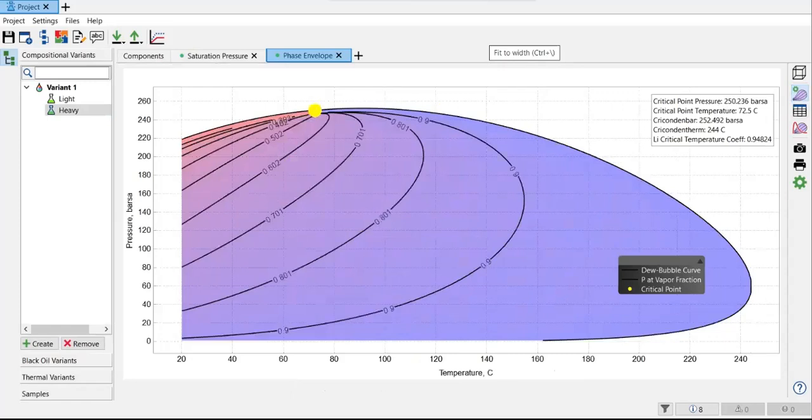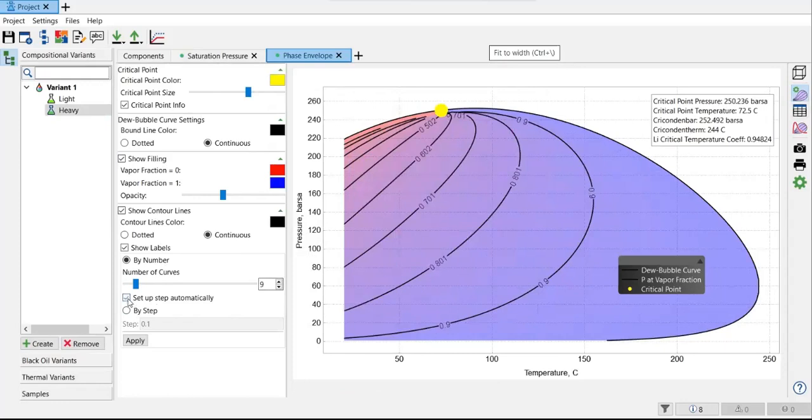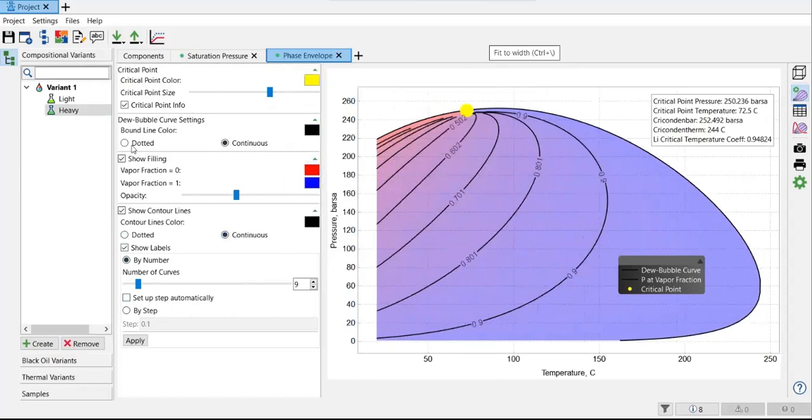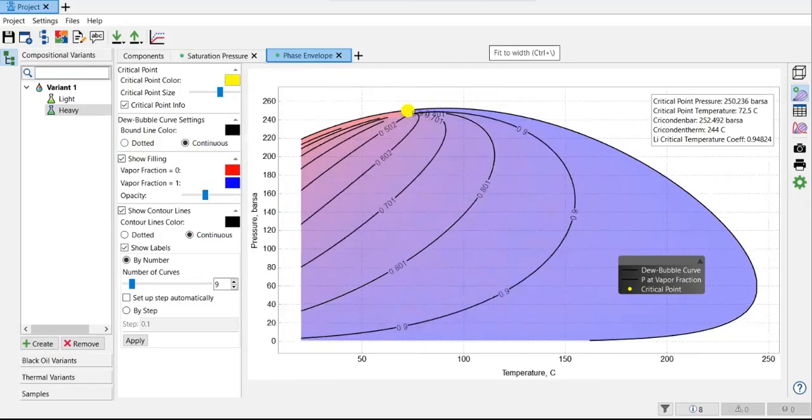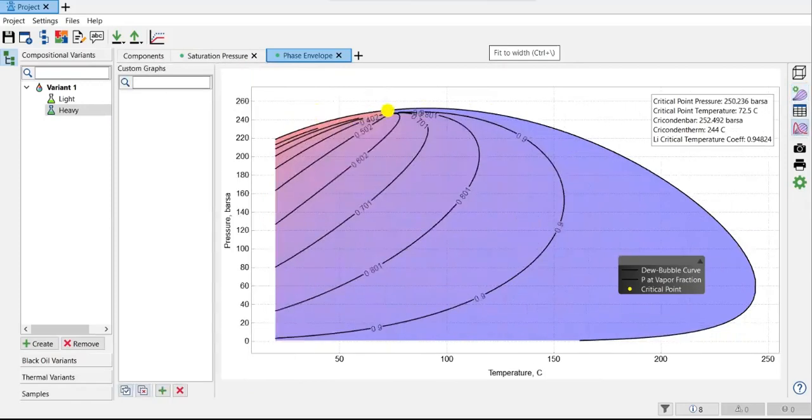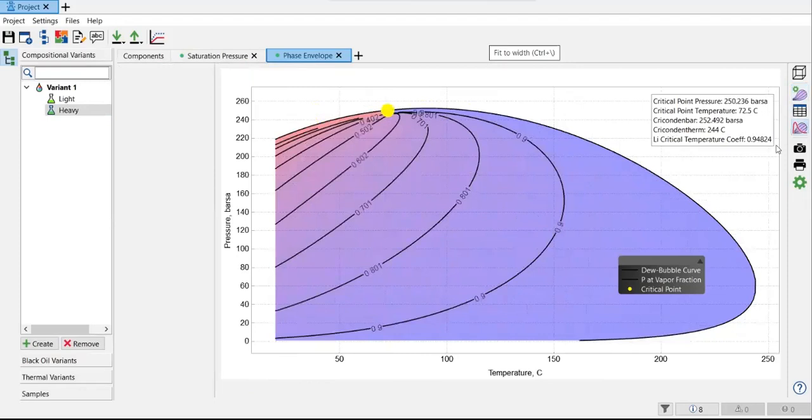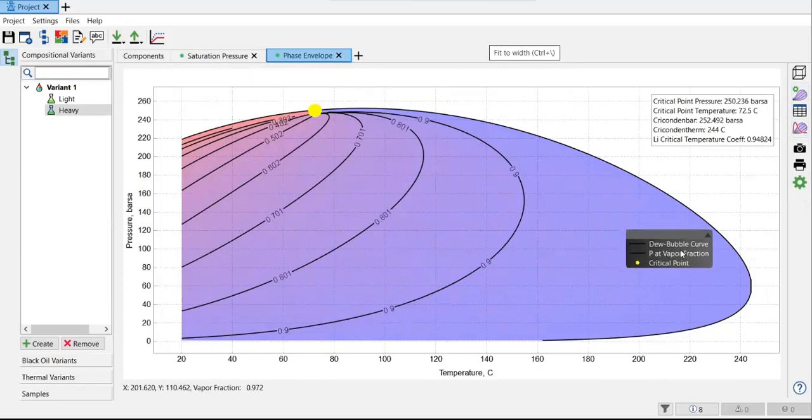And also, continues. What else we can have here? Dot or continue. Show filling. All right. And here, again, the table. This is for the custom. All right. So far, so good.